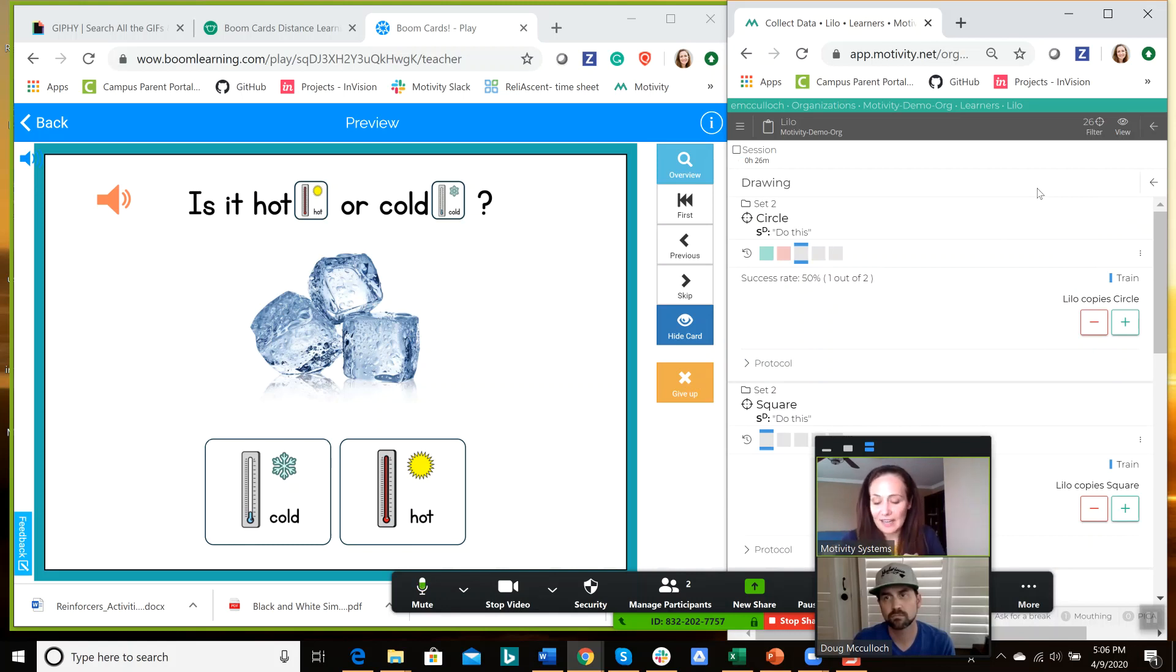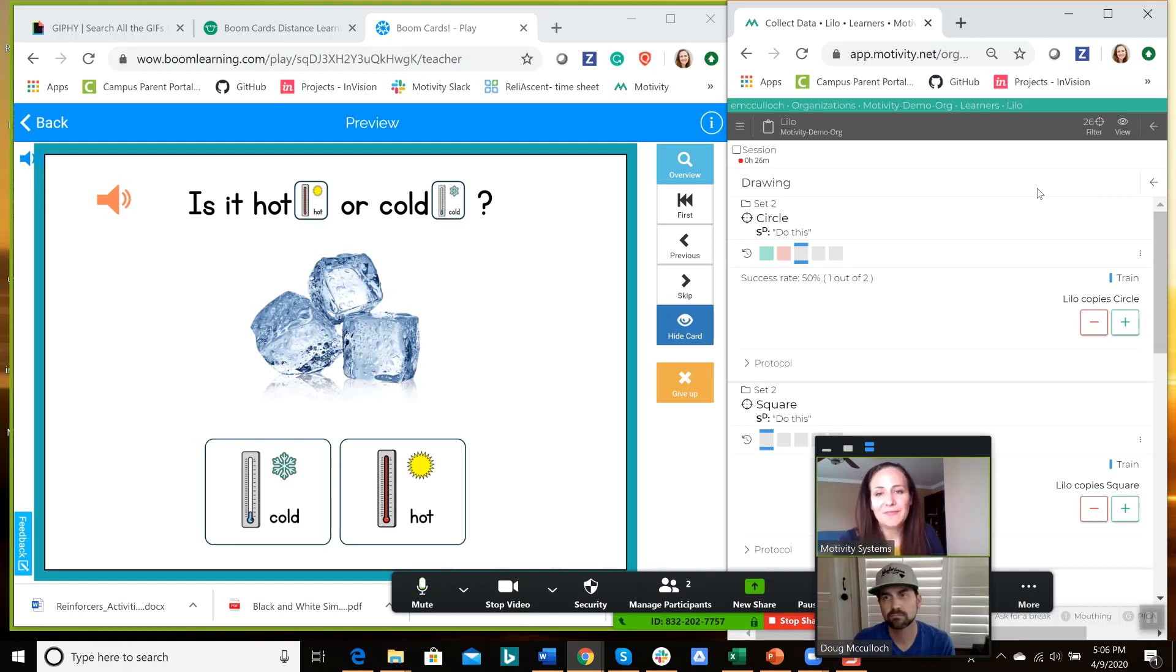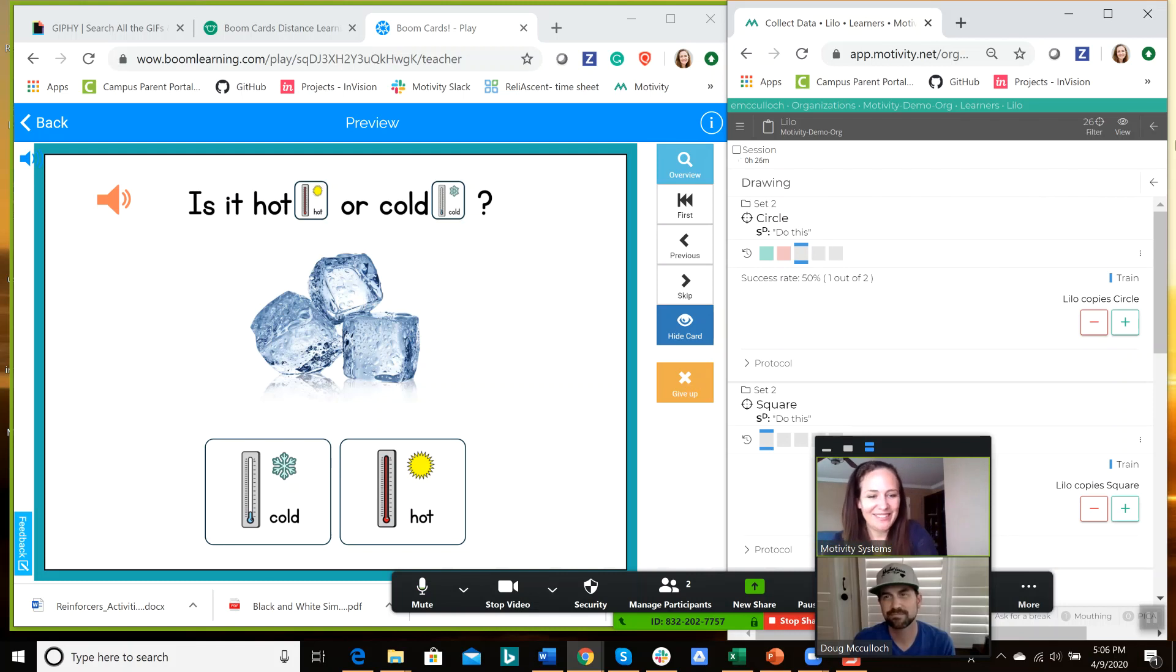All right, that's a quick tutorial on navigating the technology around using Zoom teletherapy. Okay, I hope that helped. Bye. Thank you, Doug.